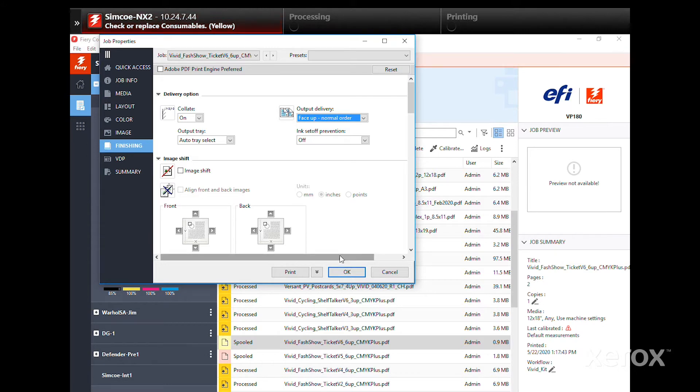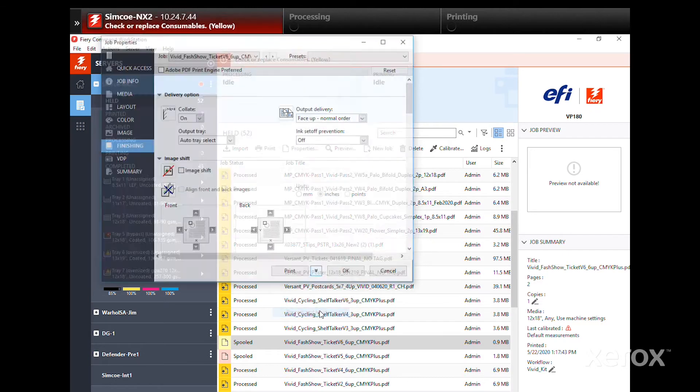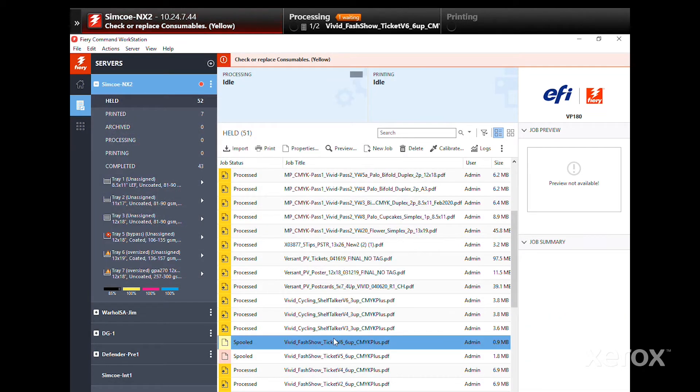Now, instead of Print, click on the small double arrows and select Process and Hold.